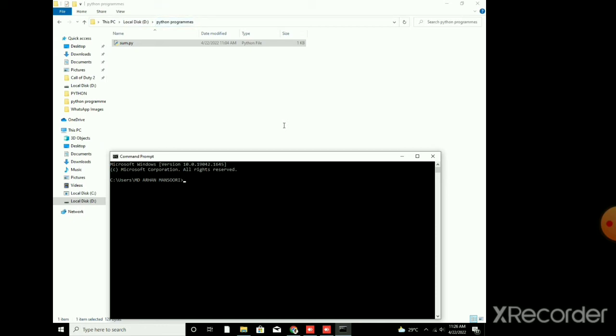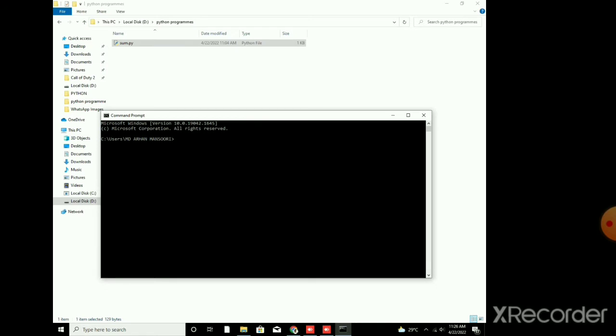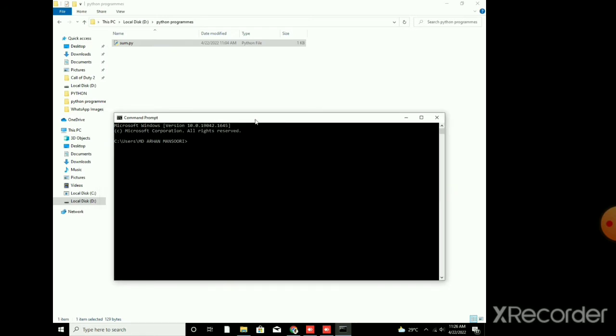Now I have opened the command prompt. I am in users md arhan ansuri. Now I am going to enter in local D drive. So you just press D and colon and press enter. Now we have entered in local D drive.